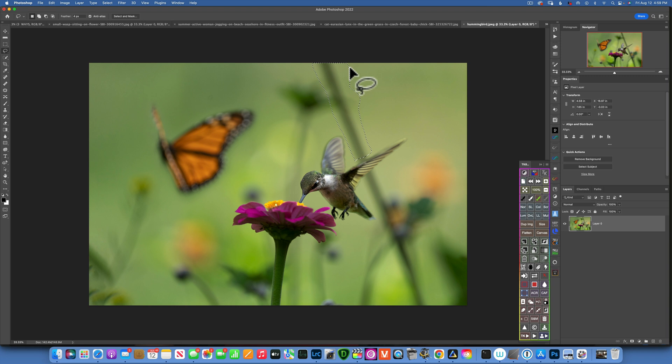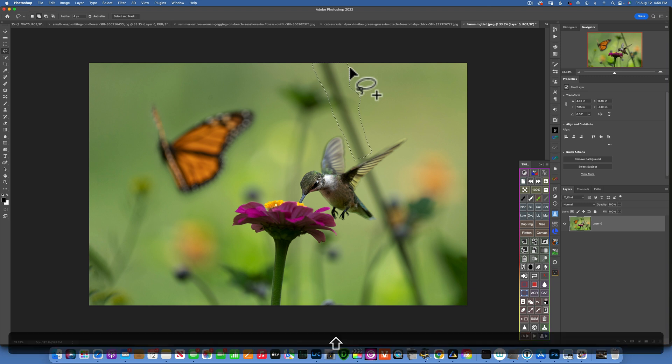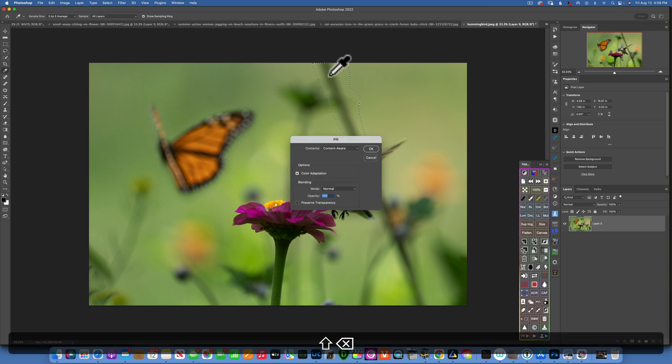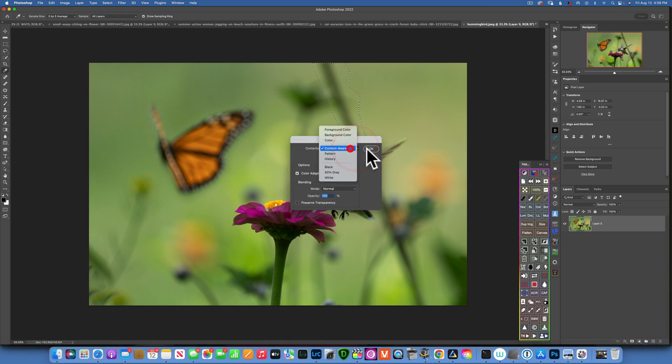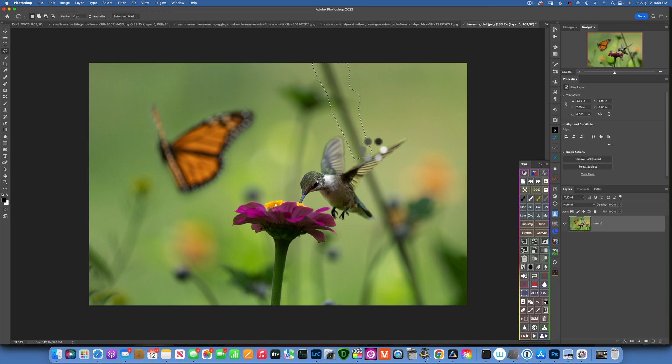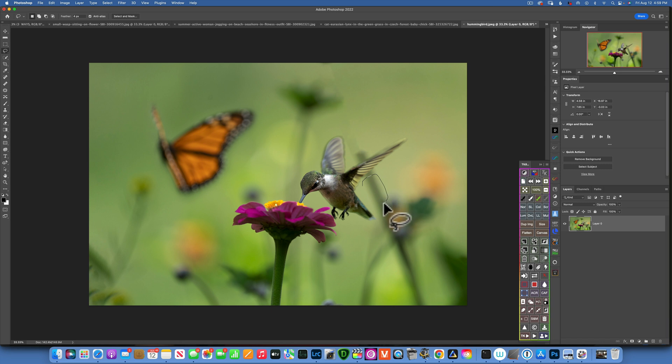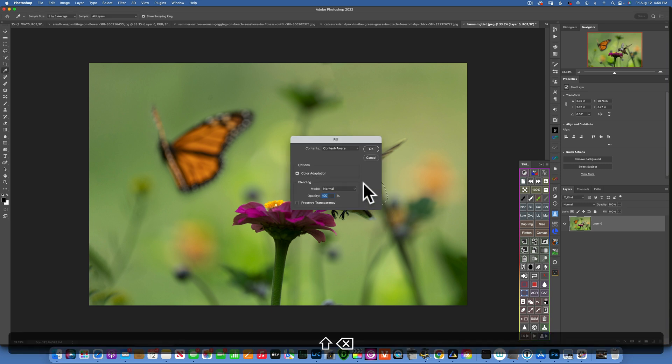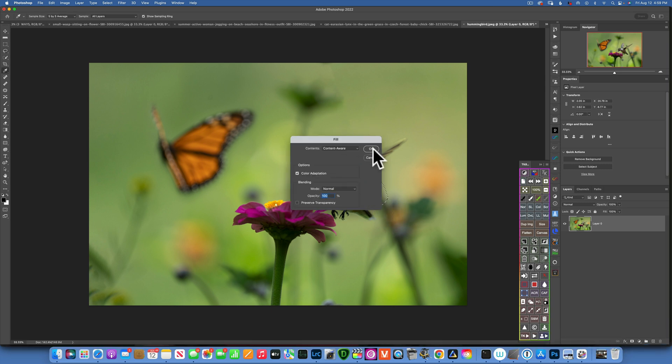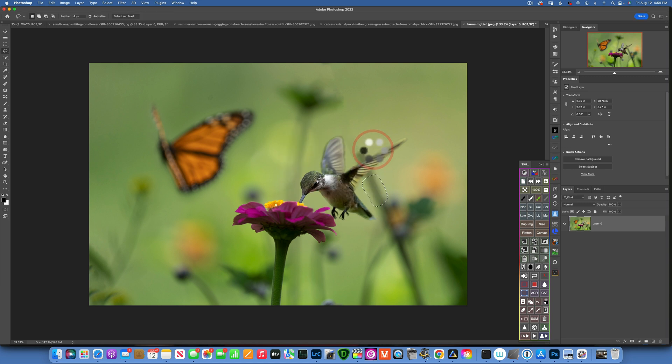So go like that and now go shift-delete and make sure you choose content-aware fill. Click OK. And then I will do the same over here, shift-delete and click OK.